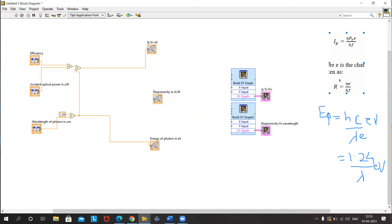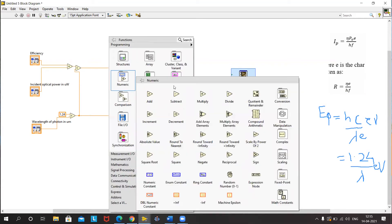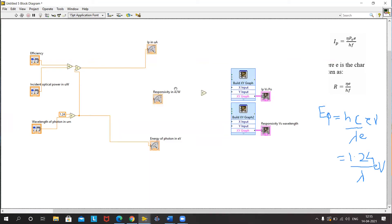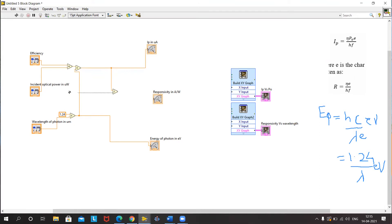Looking at the expression for R, it is nothing but Ip divided by P0. So we can simply use a divide block where the numerator is Ip and the denominator is P0. This gives us our responsivity.